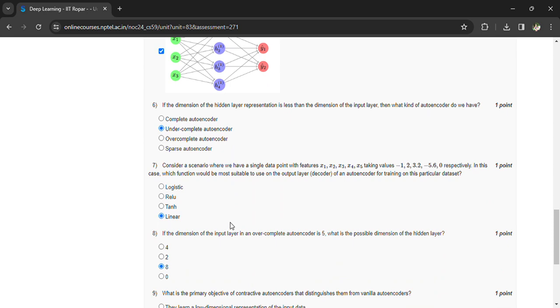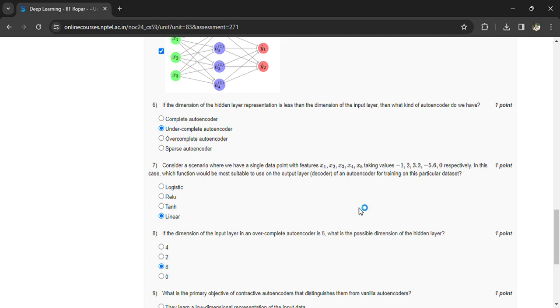point with features x1, x2, x3, x4, x5 taking values -1, 2, 3.2, 5.6, and 0 respectively. In this case, which function would be suitable to use at the output layer of an autoencoder for training this particular dataset? Linear.